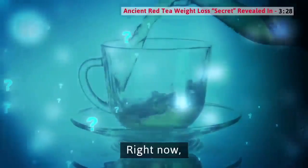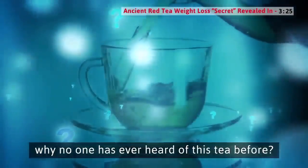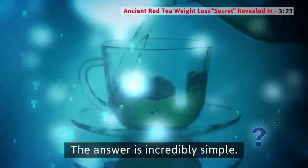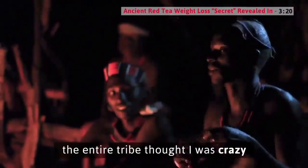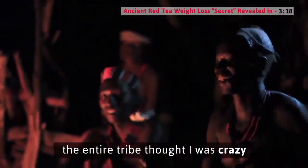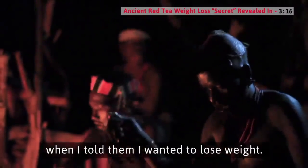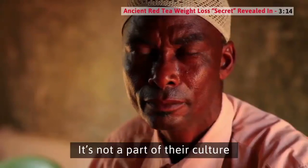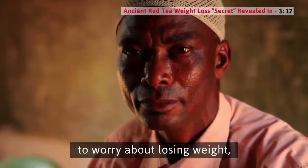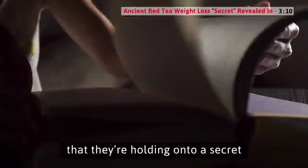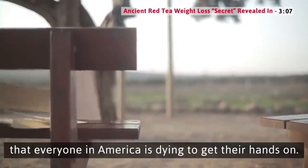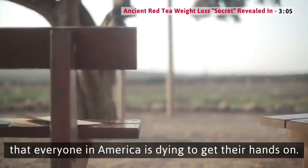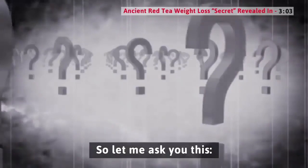Right now, you're probably wondering why no one has ever heard of this tea before. The answer is incredibly simple. In fact, the entire tribe thought I was crazy when I told them I wanted to lose weight. It's not a part of their culture to worry about losing weight, so they don't even realize that they're holding onto a secret that everyone in America is dying to get their hands on.